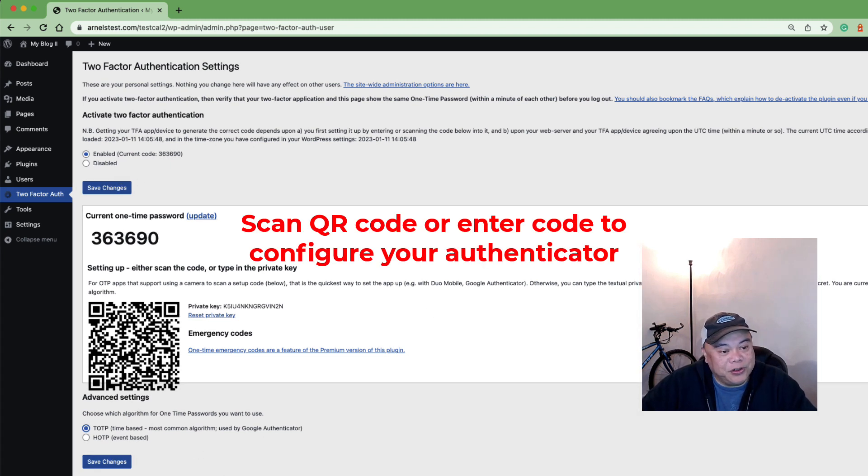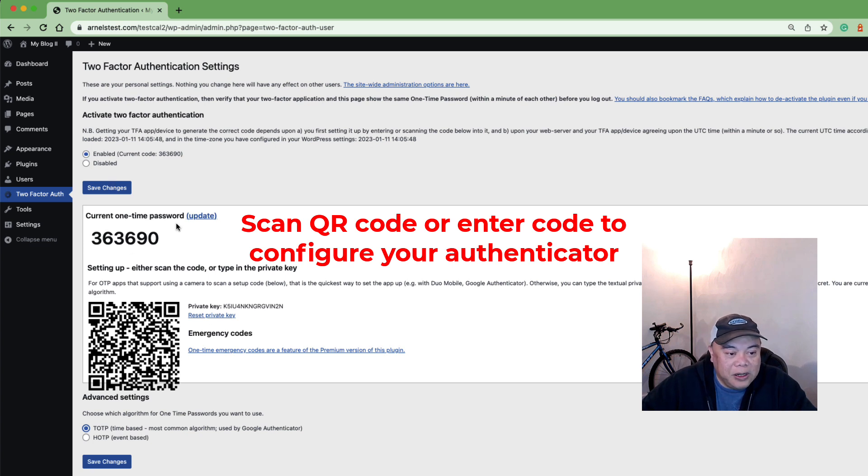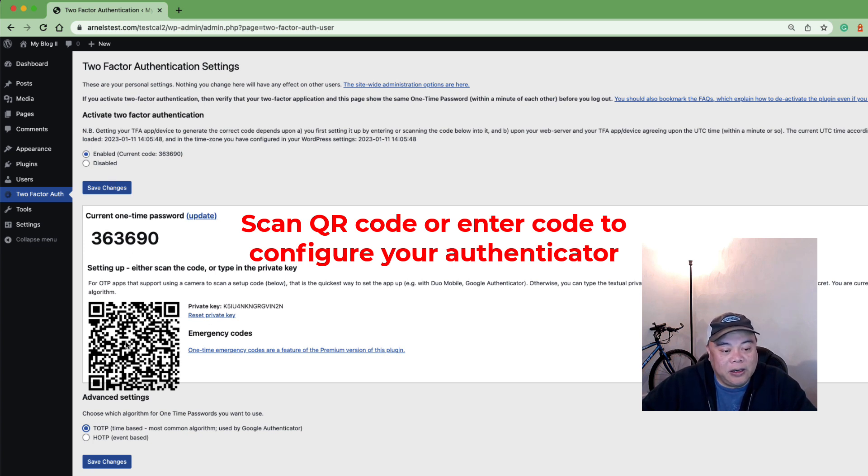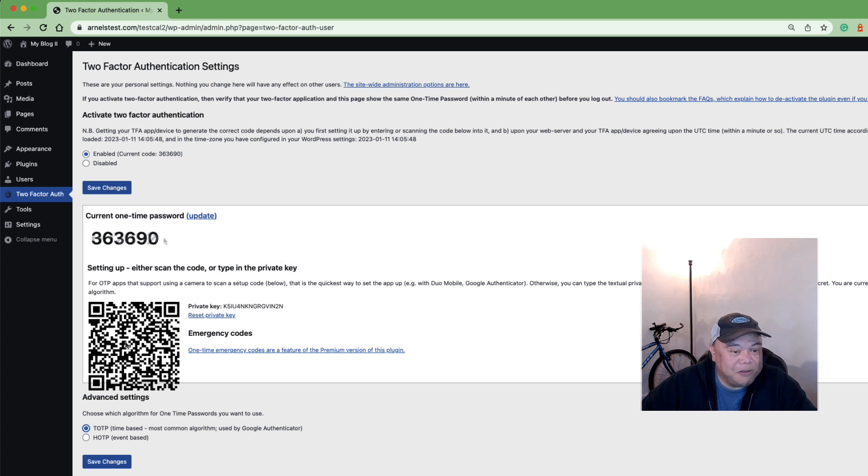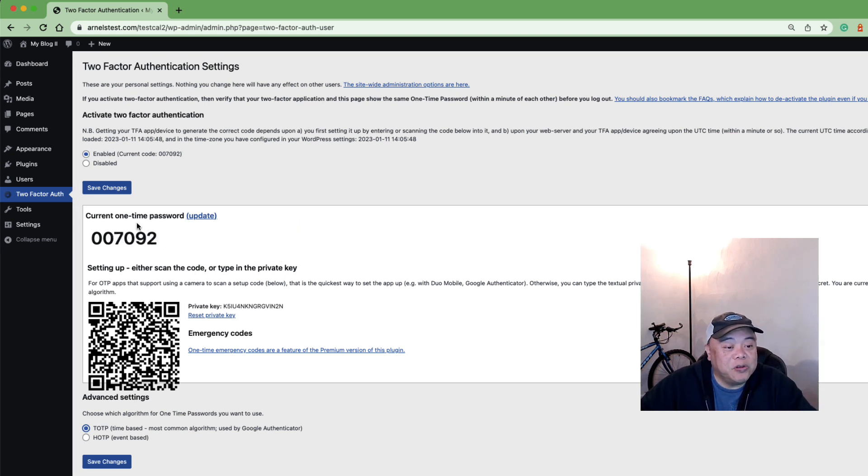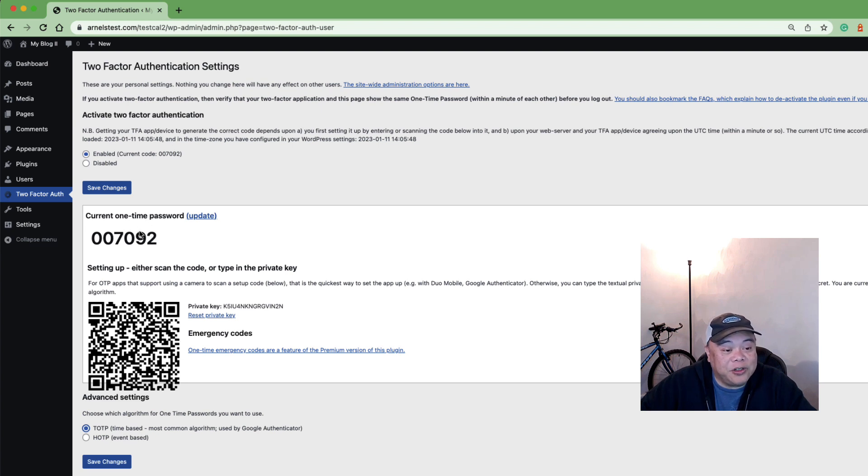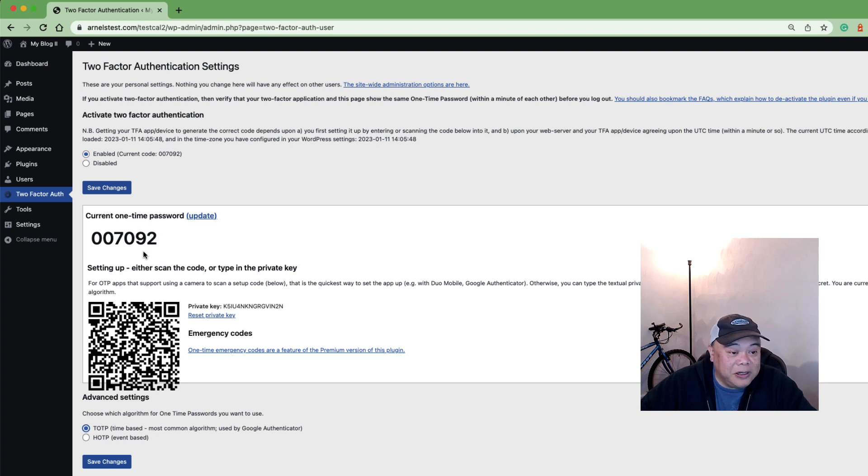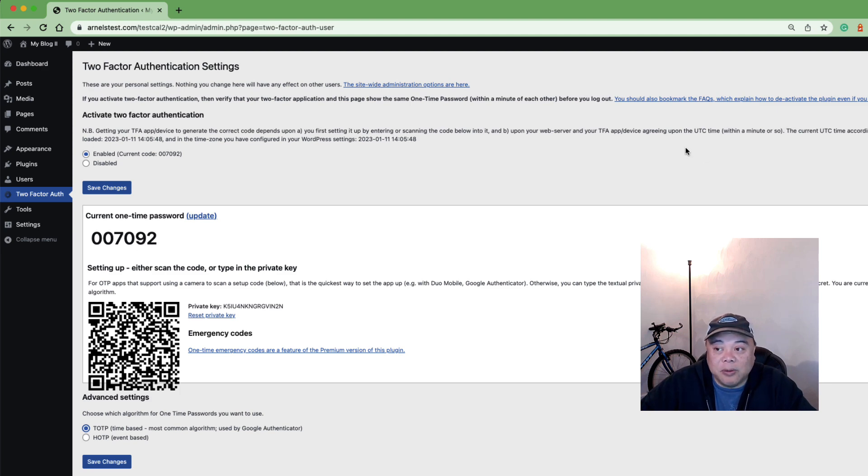Here you can see that you have the option to scan a QR code to set up your TOTP device and there is also a one-time password here that indicates that your authentication device is in sync and generating the same number. All right so I'm going to go ahead and log out.